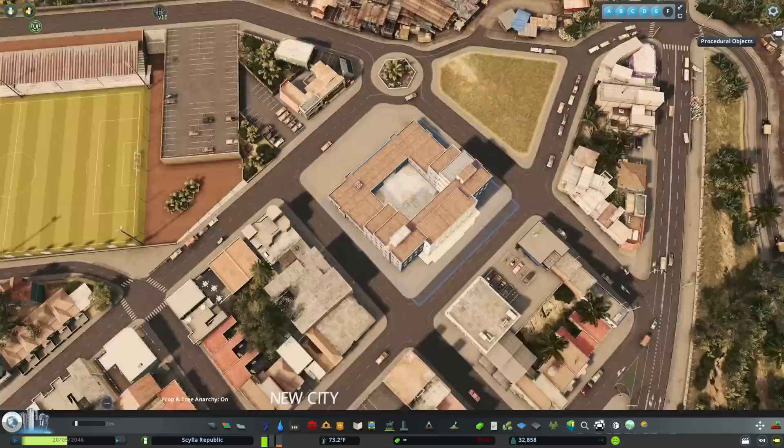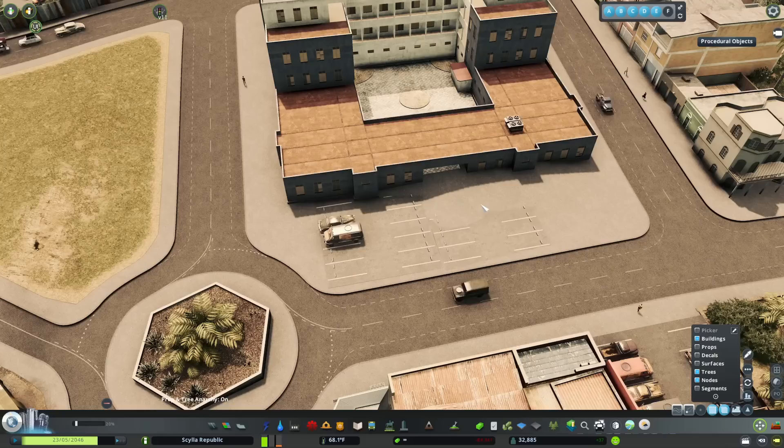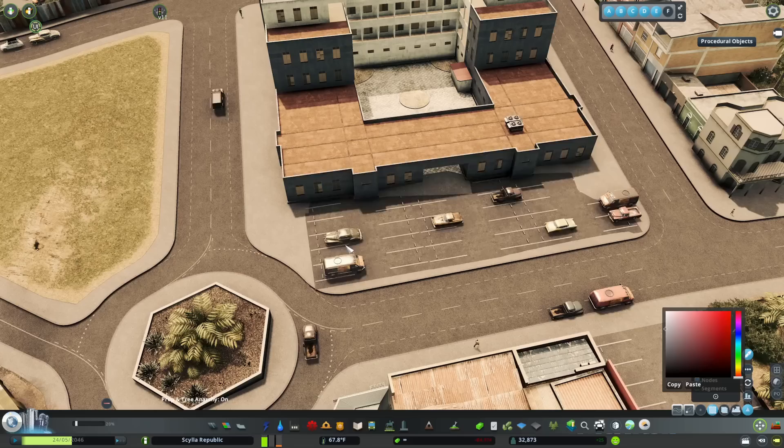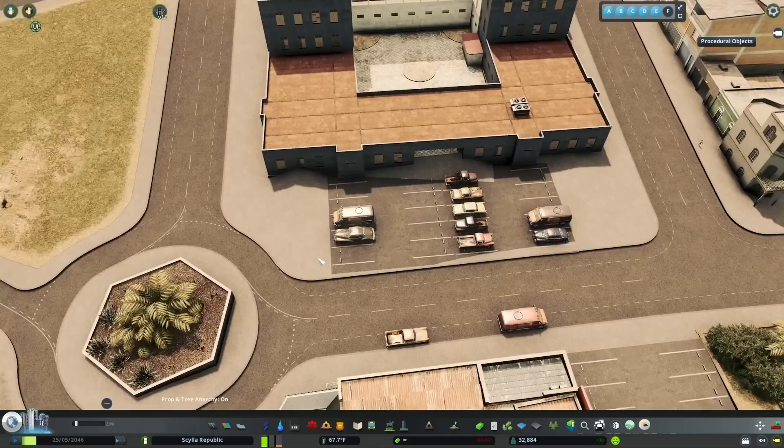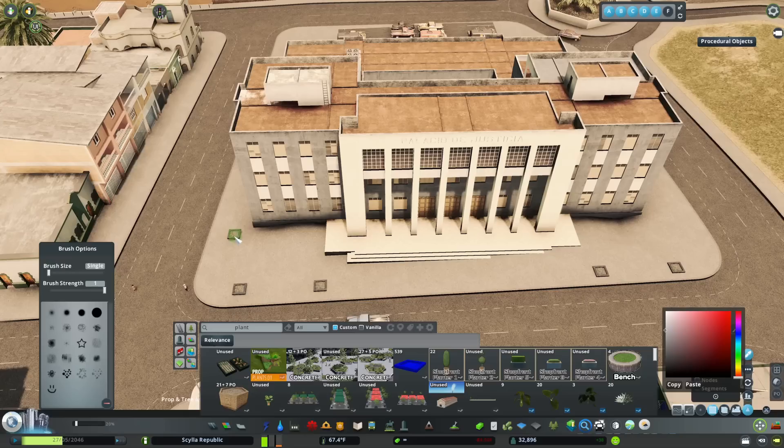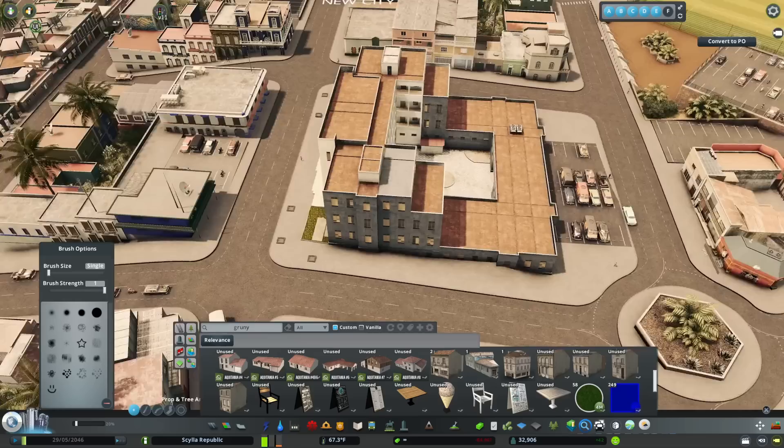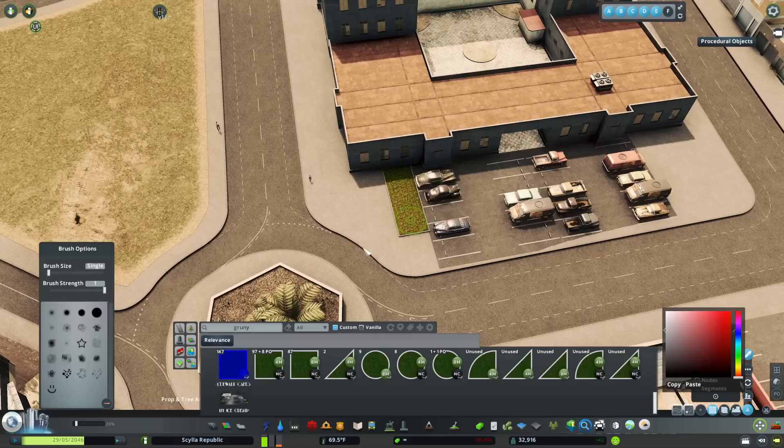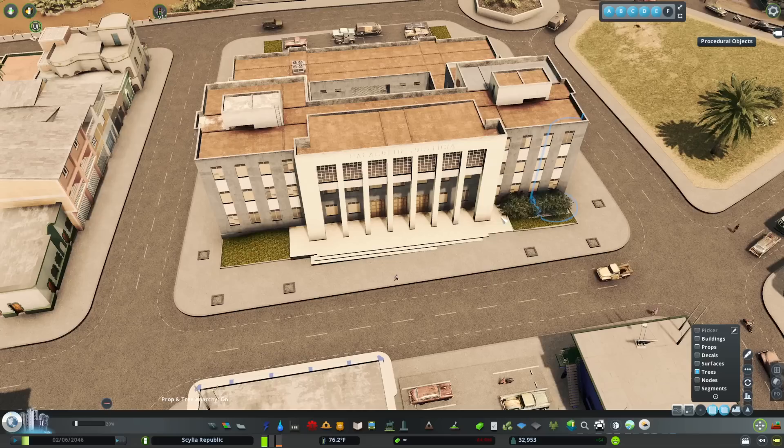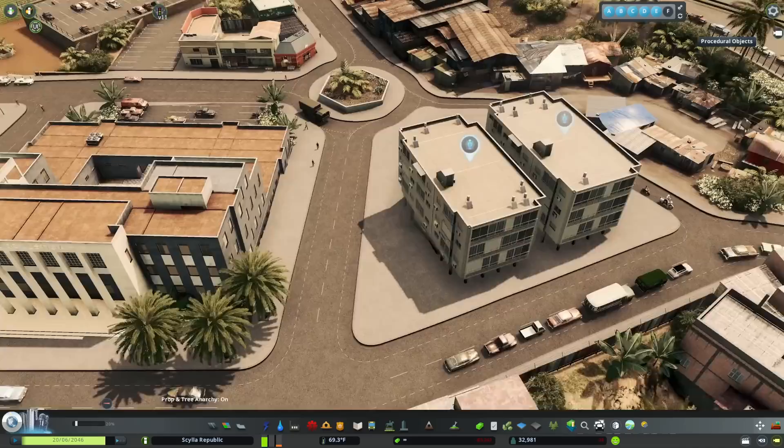And then here back in town, we're kind of closer to the highway again, just putting up this kind of big government building. I think in real life, it's a court. I'm just picturing it being something for the city government, maybe like this is where the mayor works or something like that. Just pretty straightforward detailing here.